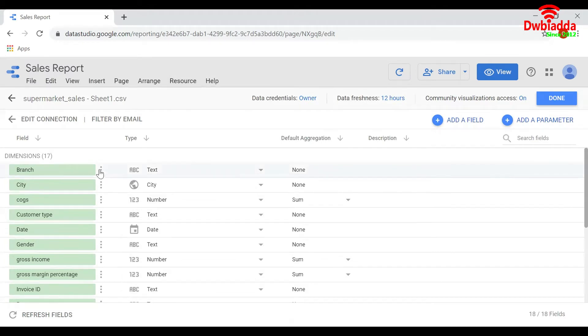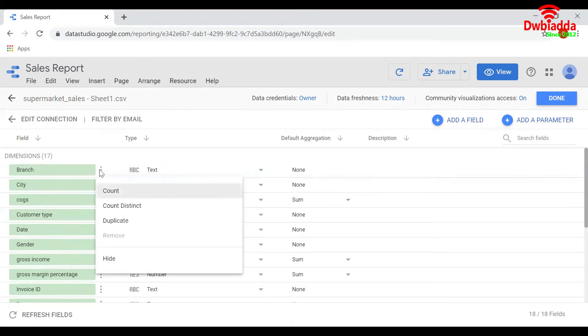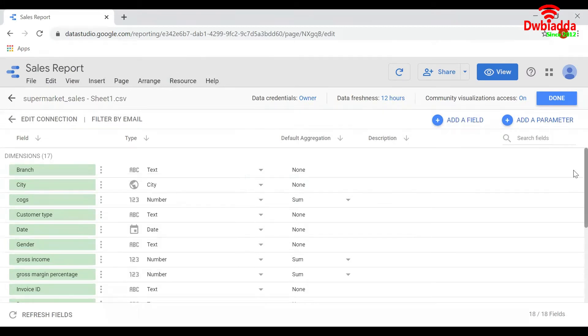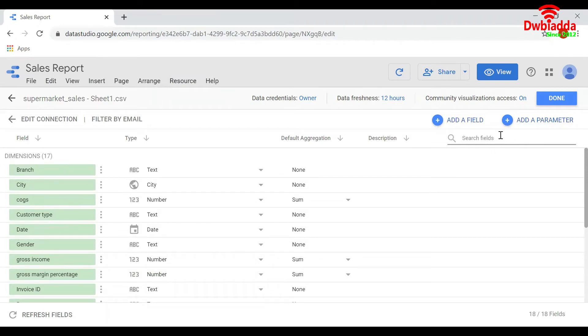Similarly, you can edit the dimensions here. You can search them by typing the name here in this place.